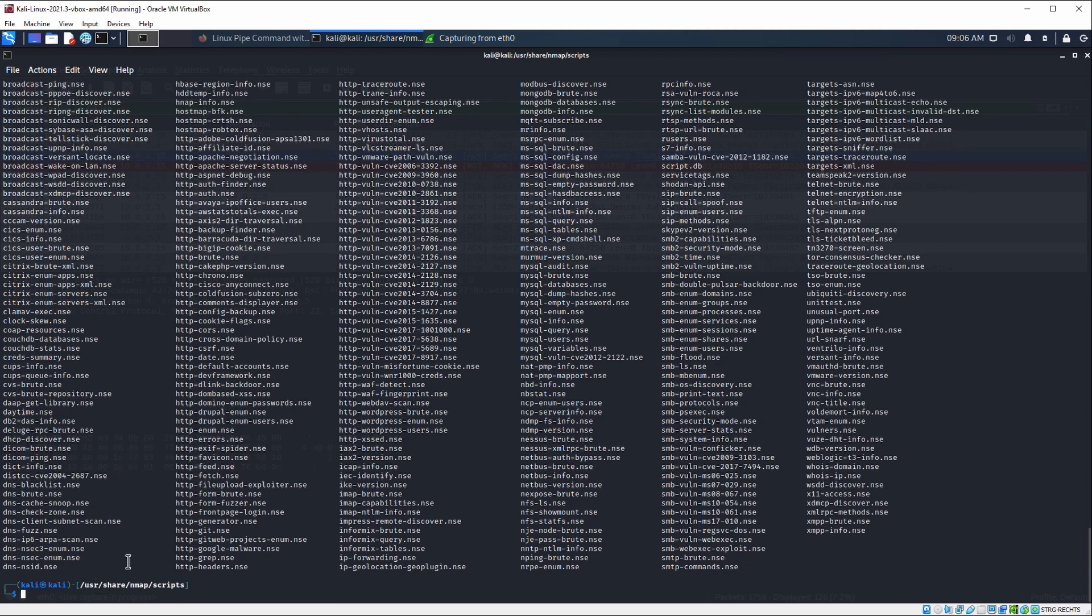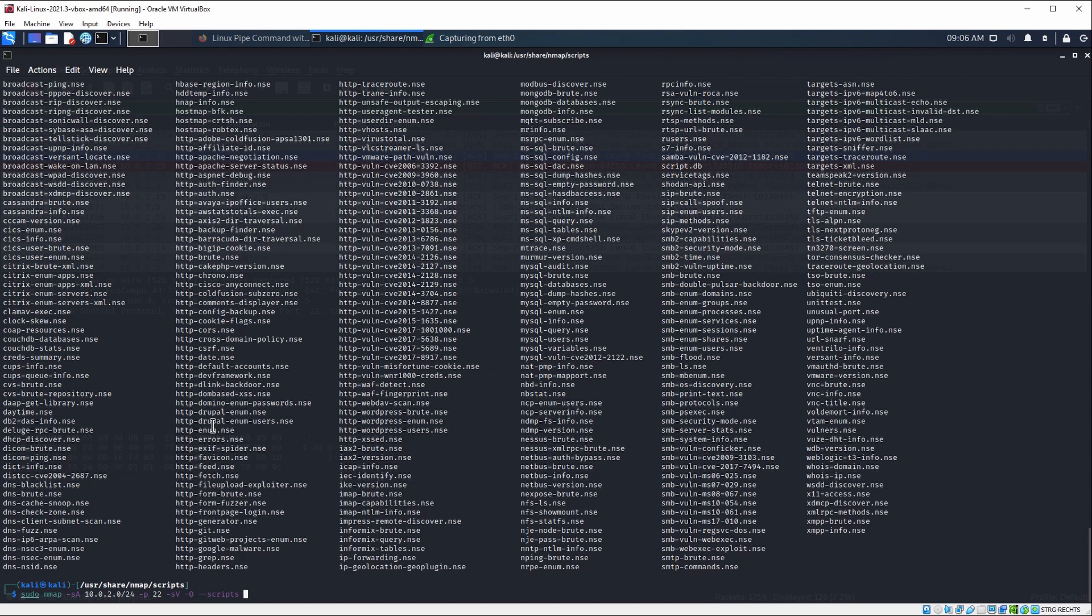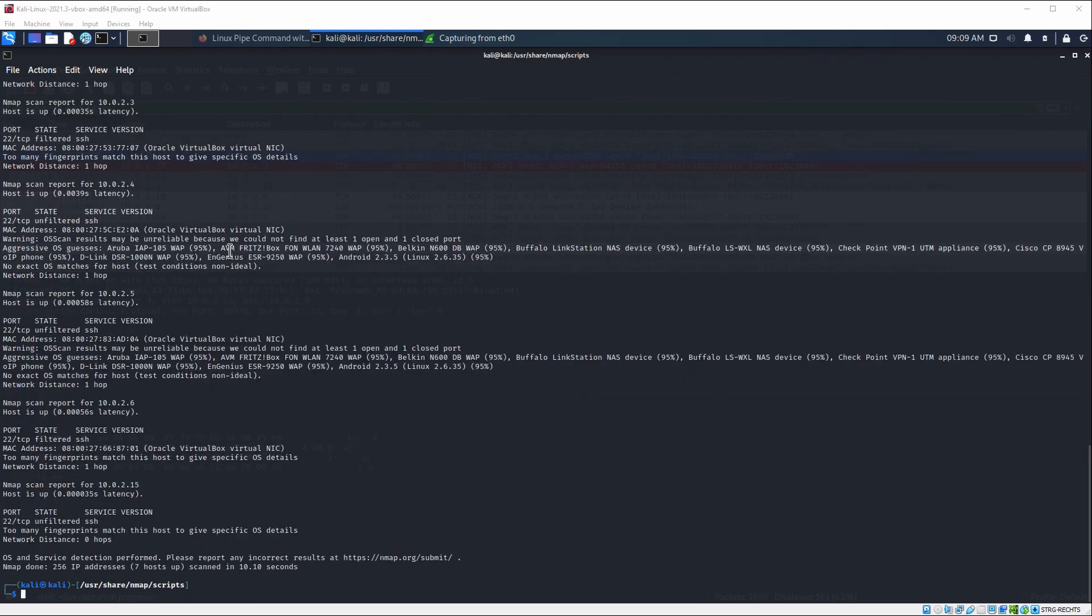In order to use a script, what we would need to do is just provide --script. We could, for example, use something like http-traceroute. Or for the sake of the simplicity of this tutorial, we could also just use the default script and run this one. But it comes down to the skill and the exact vulnerability and the exact type of scan that you're trying to achieve.